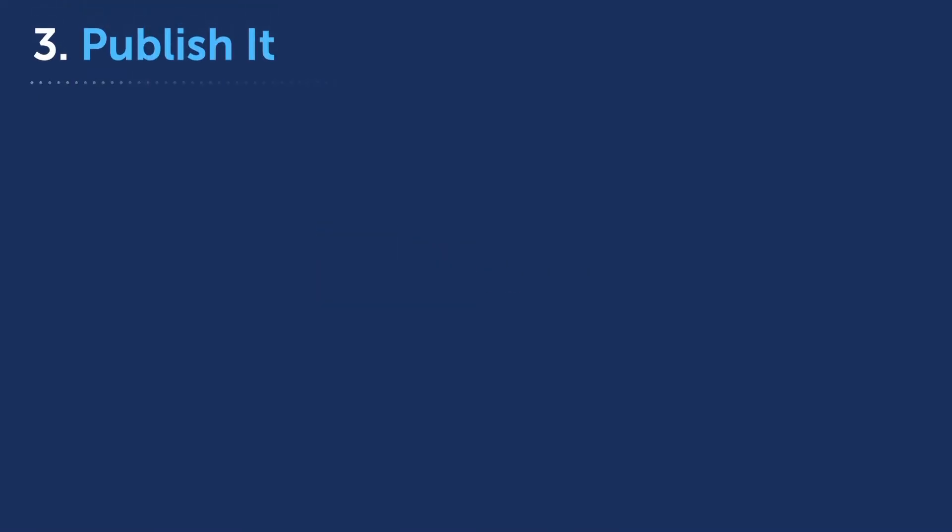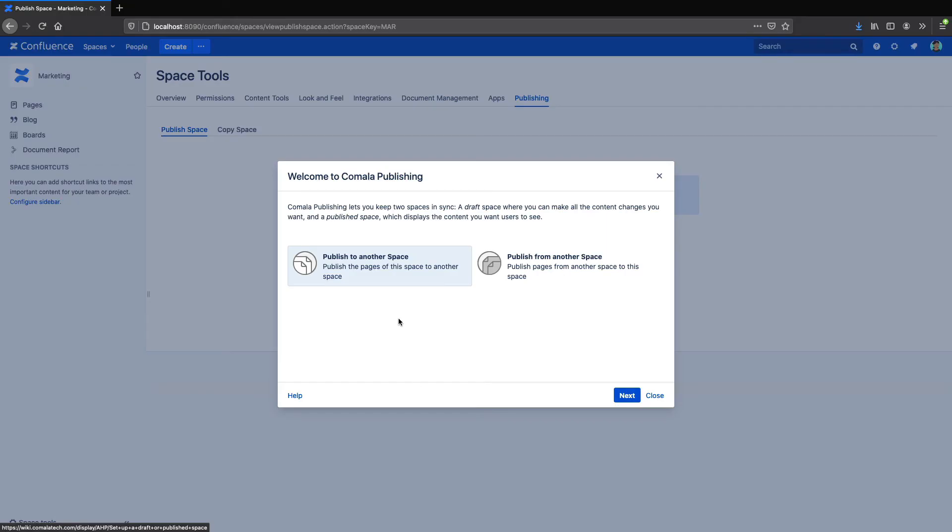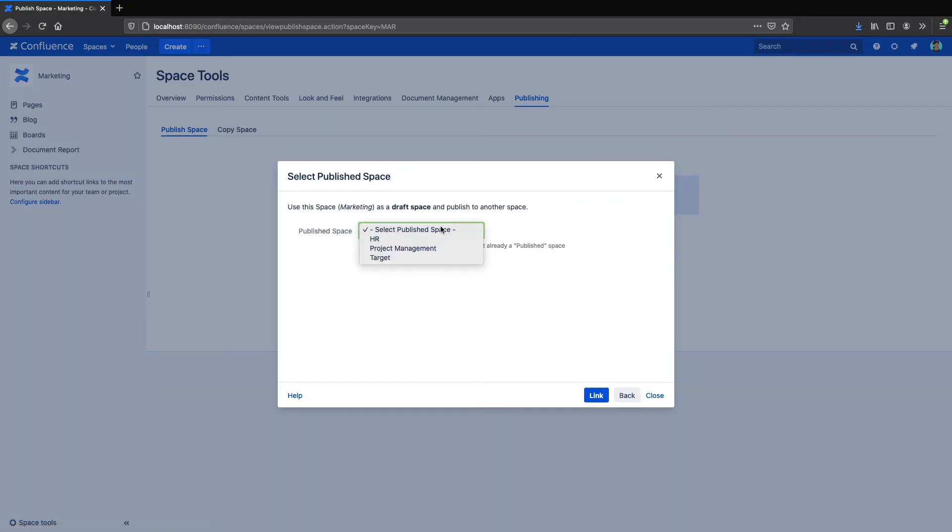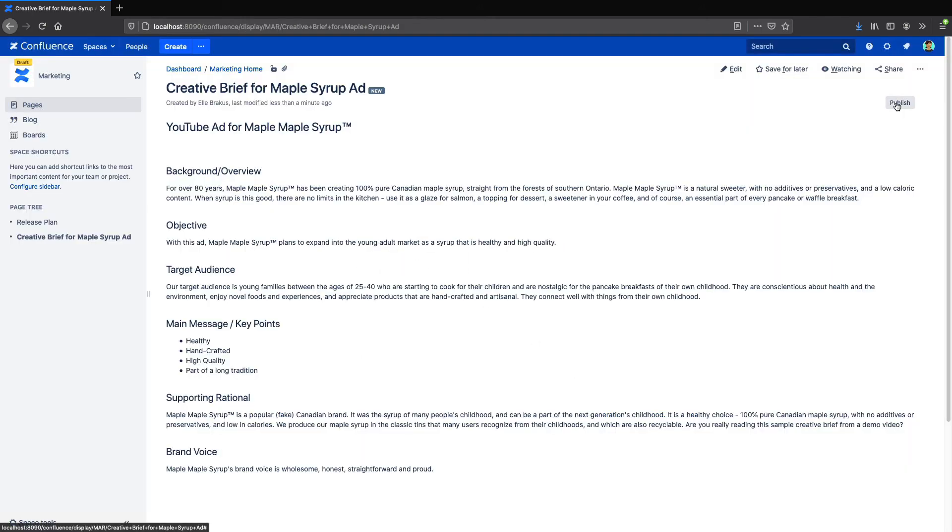Finally, we have Kamala Publishing, an app that lets you easily copy your content from one space to another. With this app, you can keep one space private, and have another space to share your content. Just connect the two spaces, and then copy one or more pages over with the press of a button.